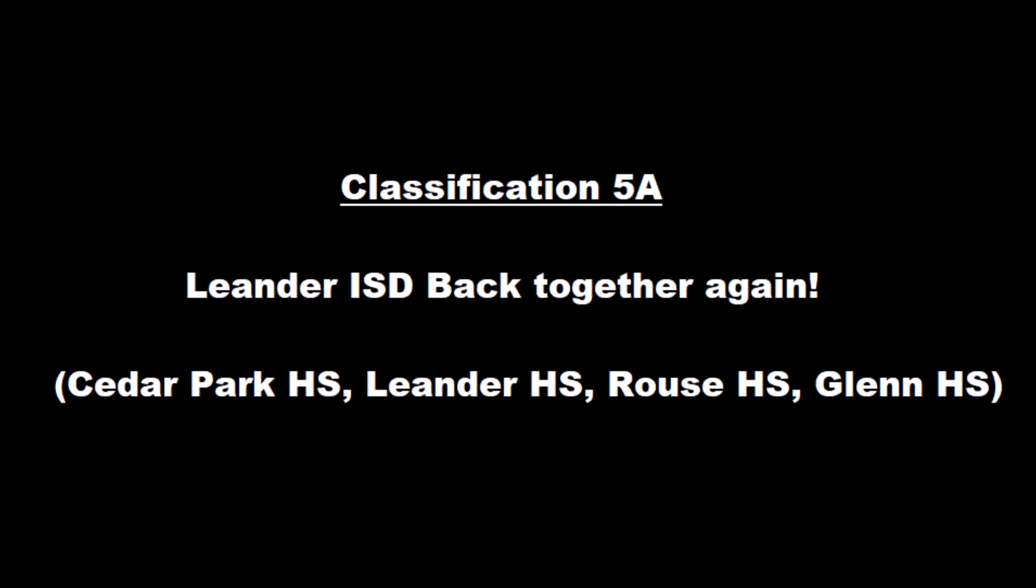The next thing that I want to talk about real quick, this is for classification 5A: Leander ISD, basically the 2015 Leander ISD is back together again. This is Cedar Park High School, Leander High School, Rouse High School, and Glenn High School.